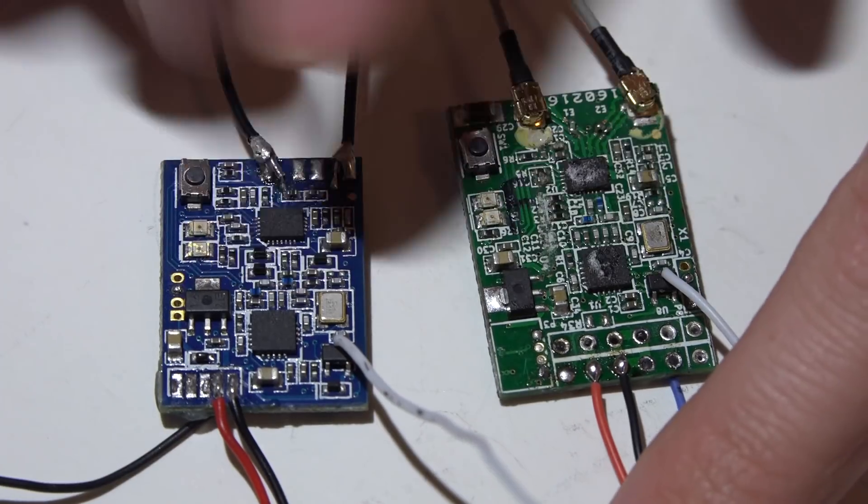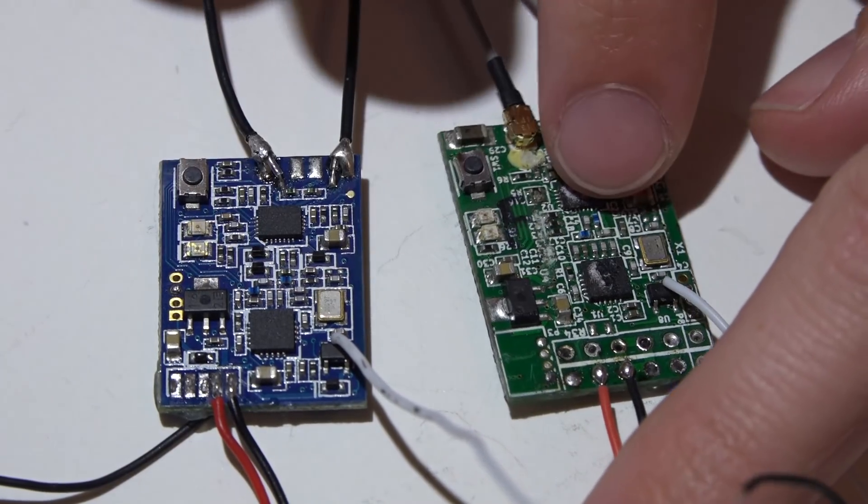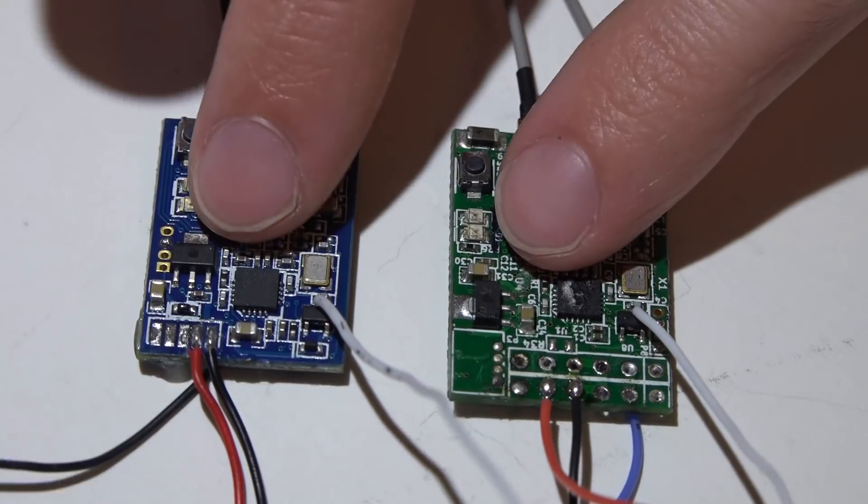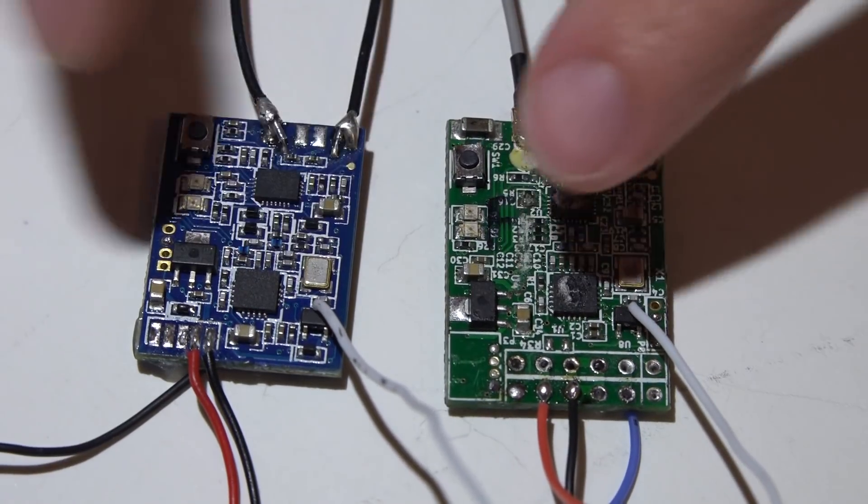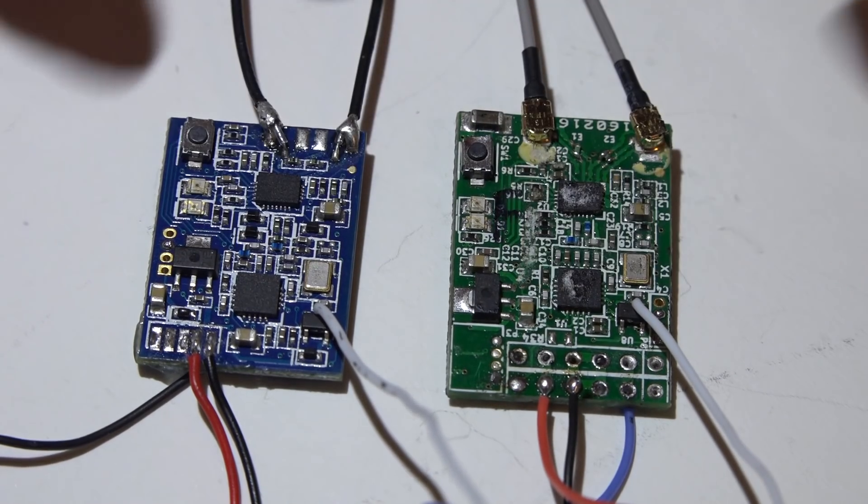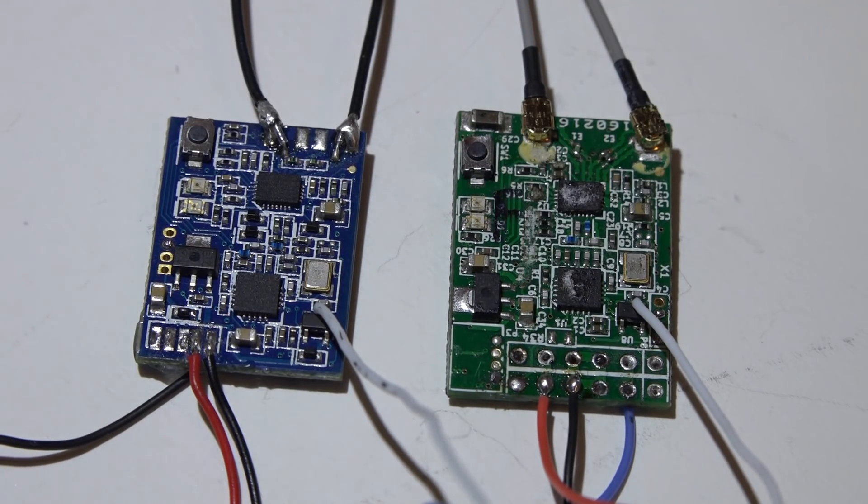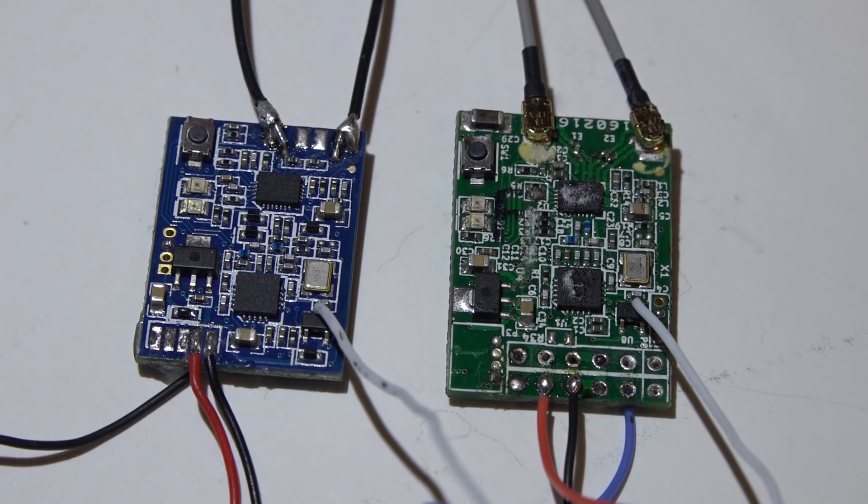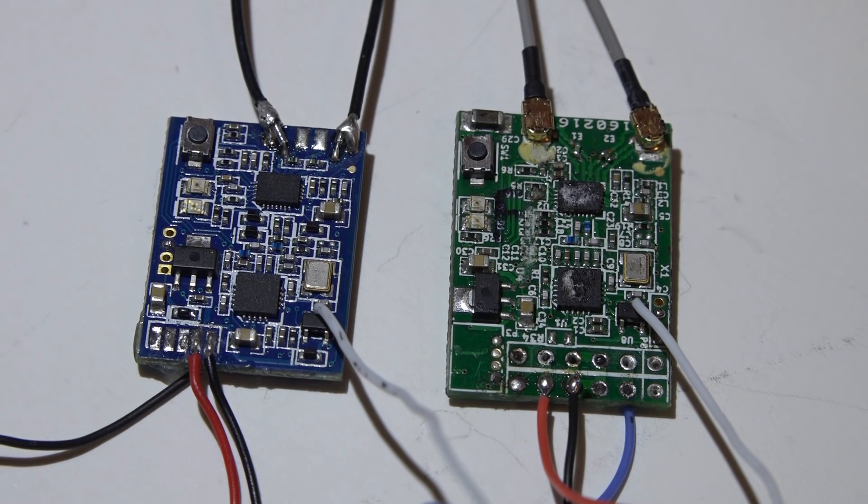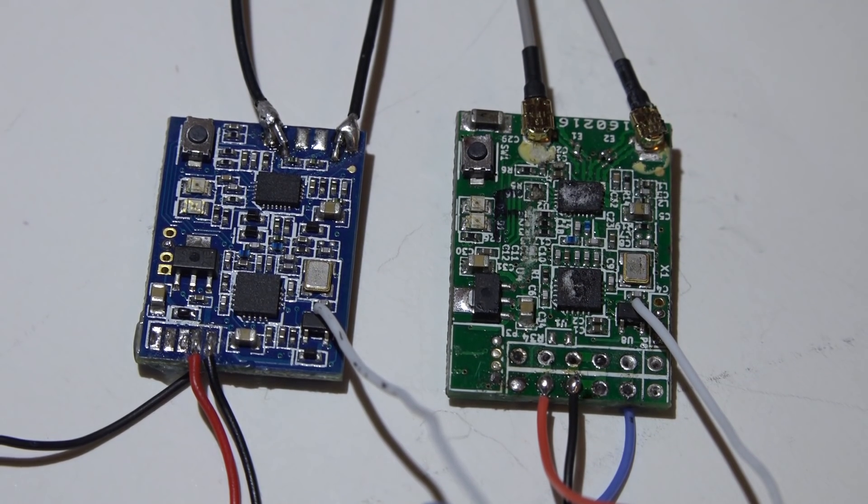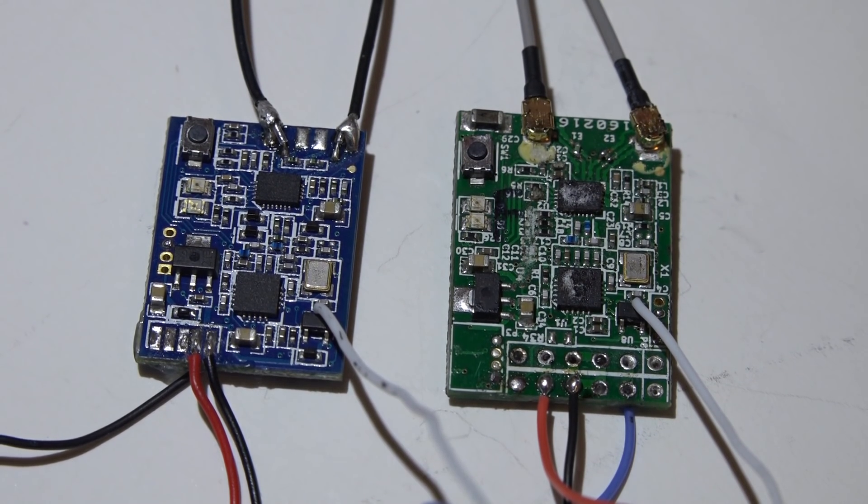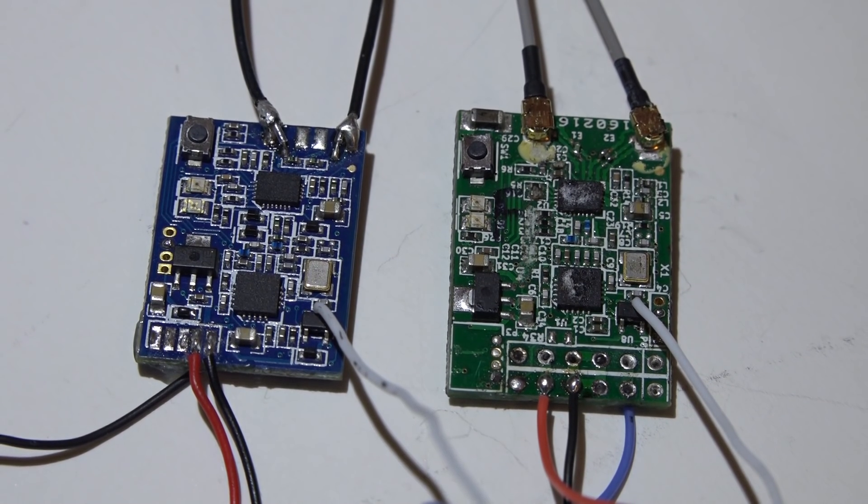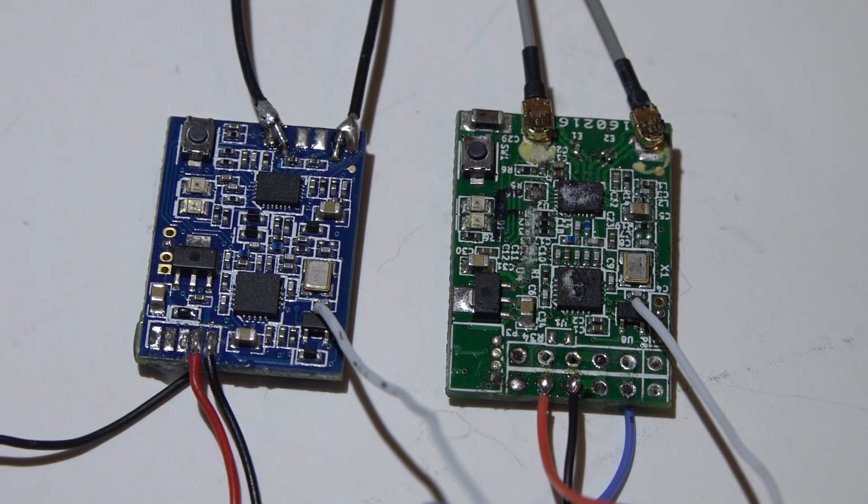...is because these are the two most common FreeSky receivers. I'm not doing this with the D4R2 because that's an analog type of telemetry. I'm not showing you how to do this with the XM and XM plus because they don't have telemetry, and I'm not covering the X8R because that one is a major pain in the ass.